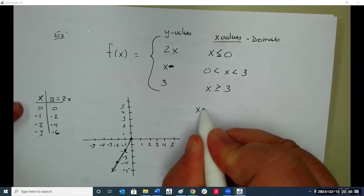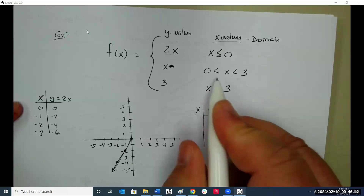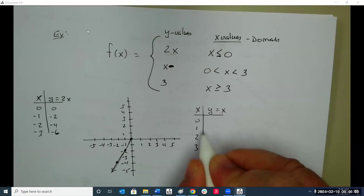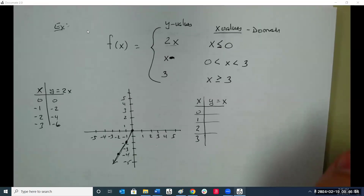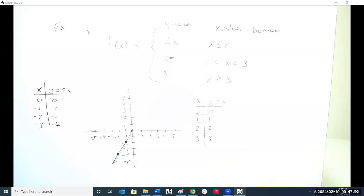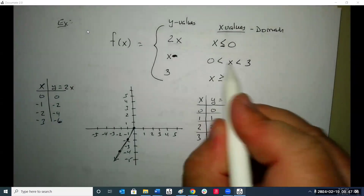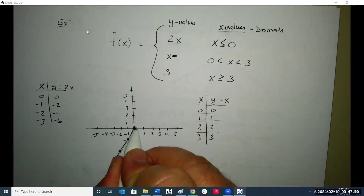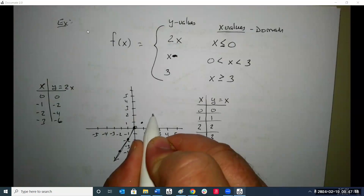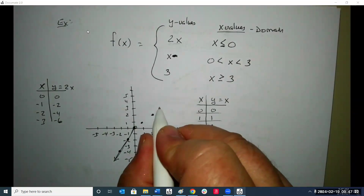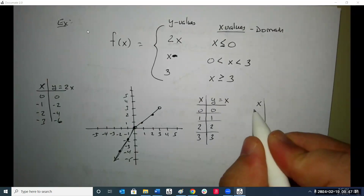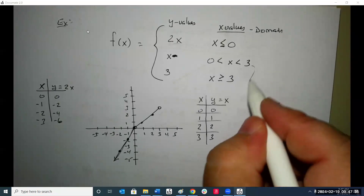The next equation is y equals x, from zero to three. When x is zero, y is zero. When x is one, y is one. When x is two, y is two. When x is three, y is three. I cannot use the endpoints zero and three, so they have to be open circles. At zero, open circle. At one, y is one. At two, y is two. At three, open circle.